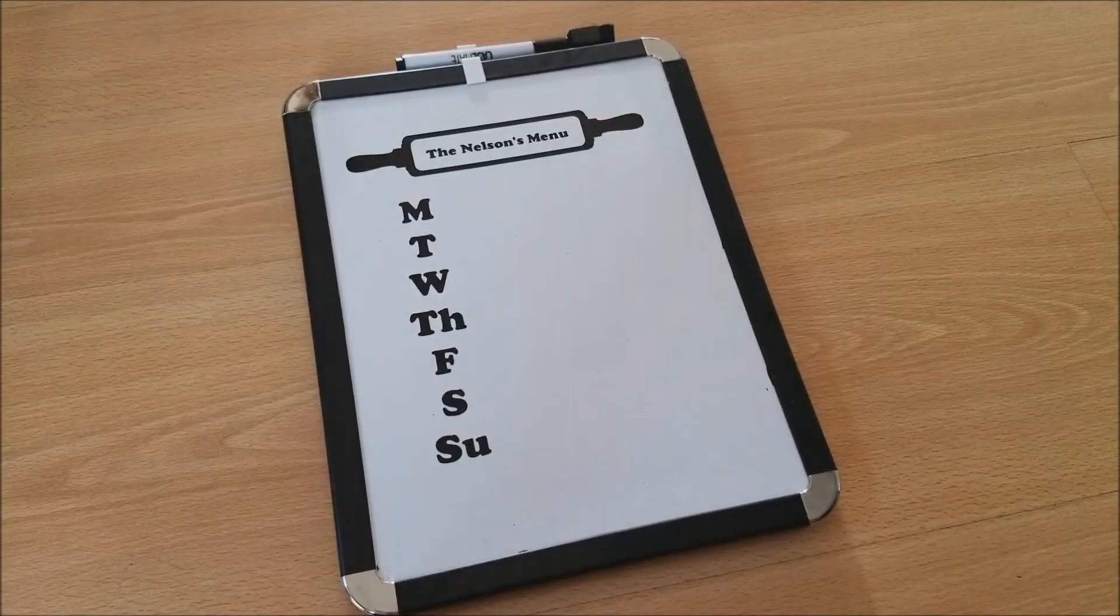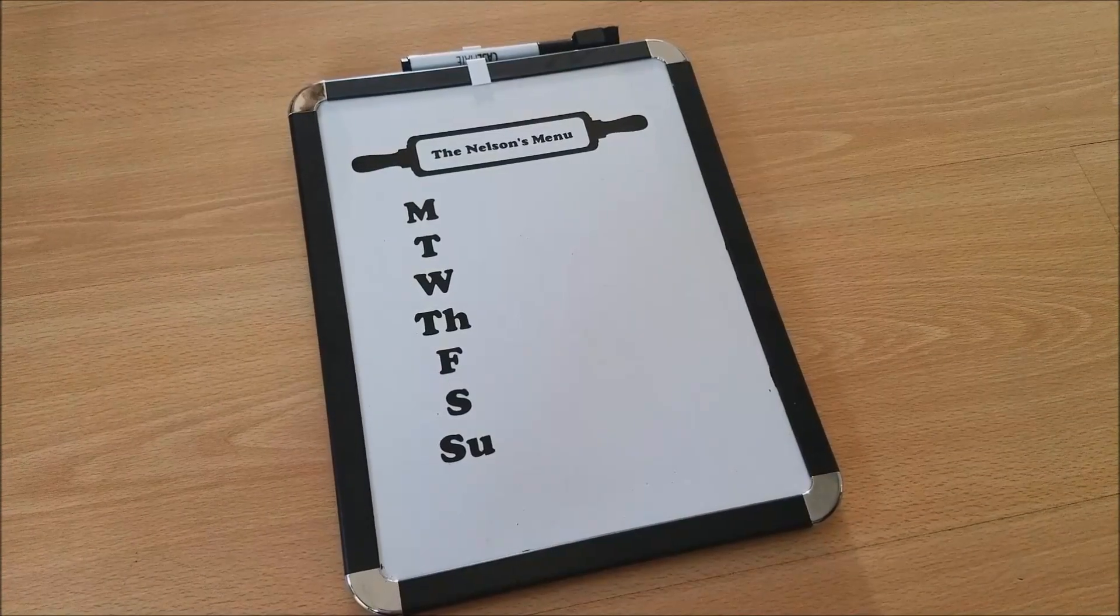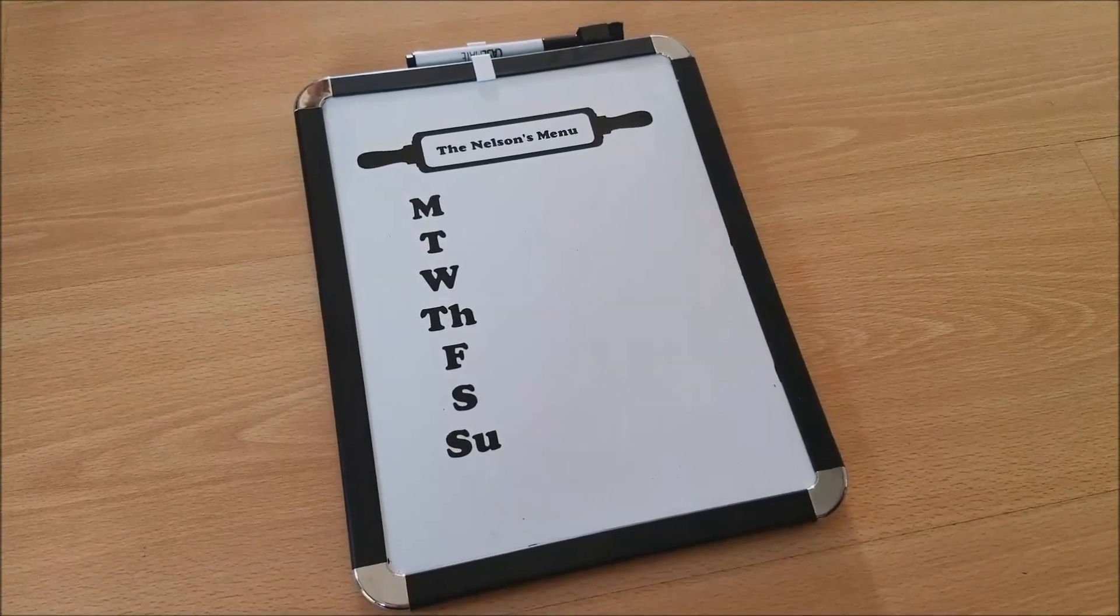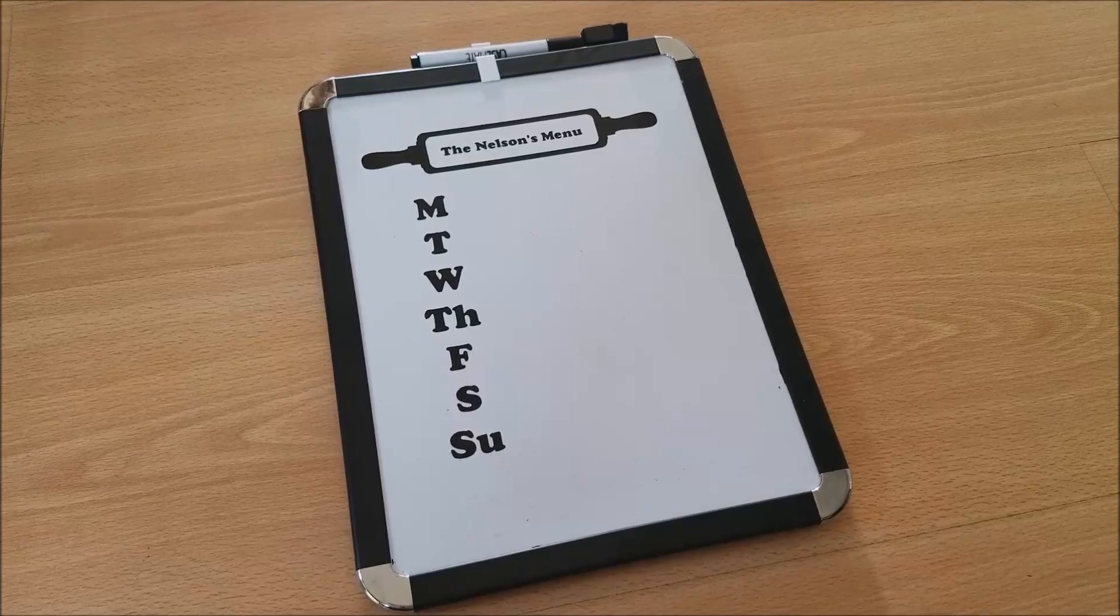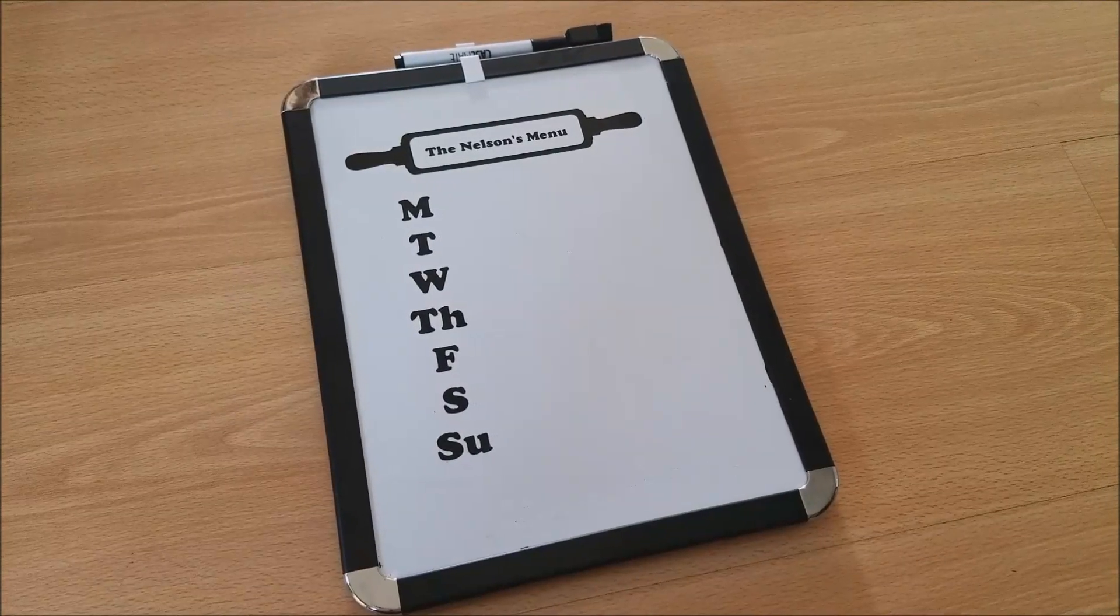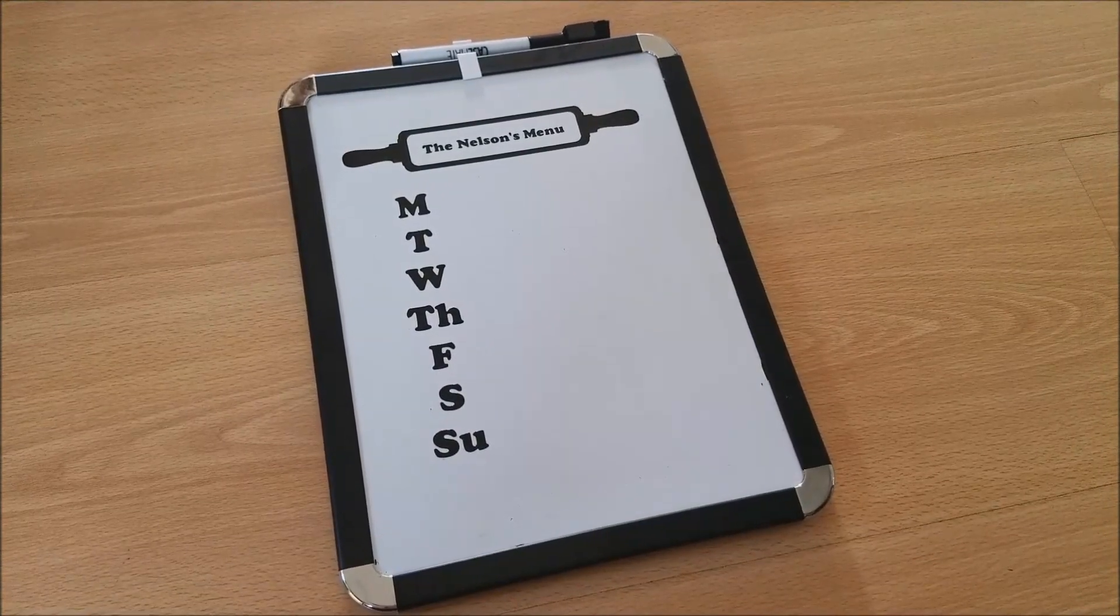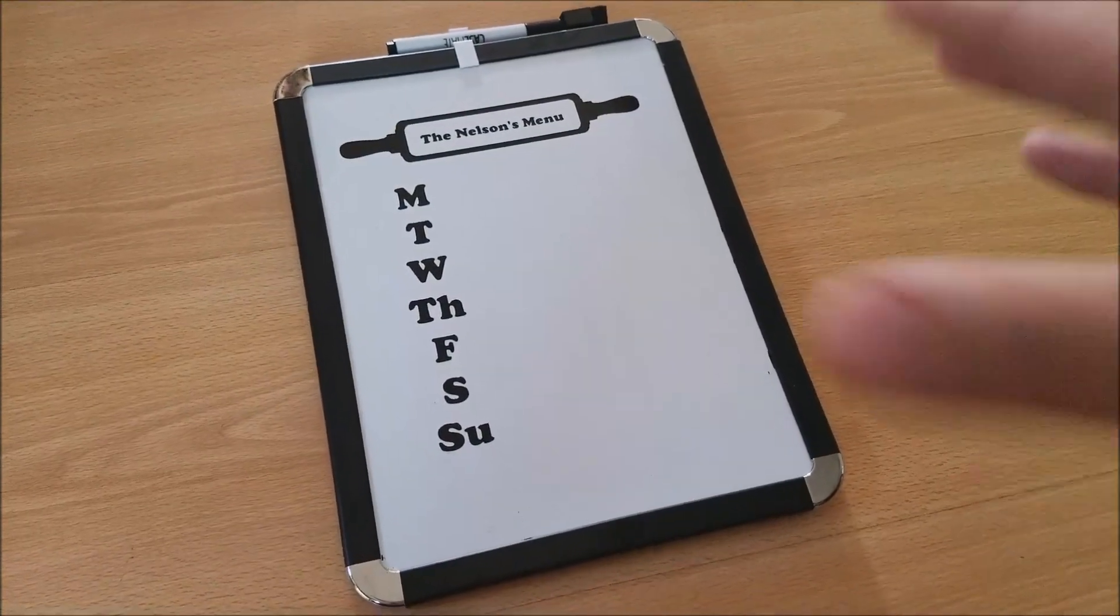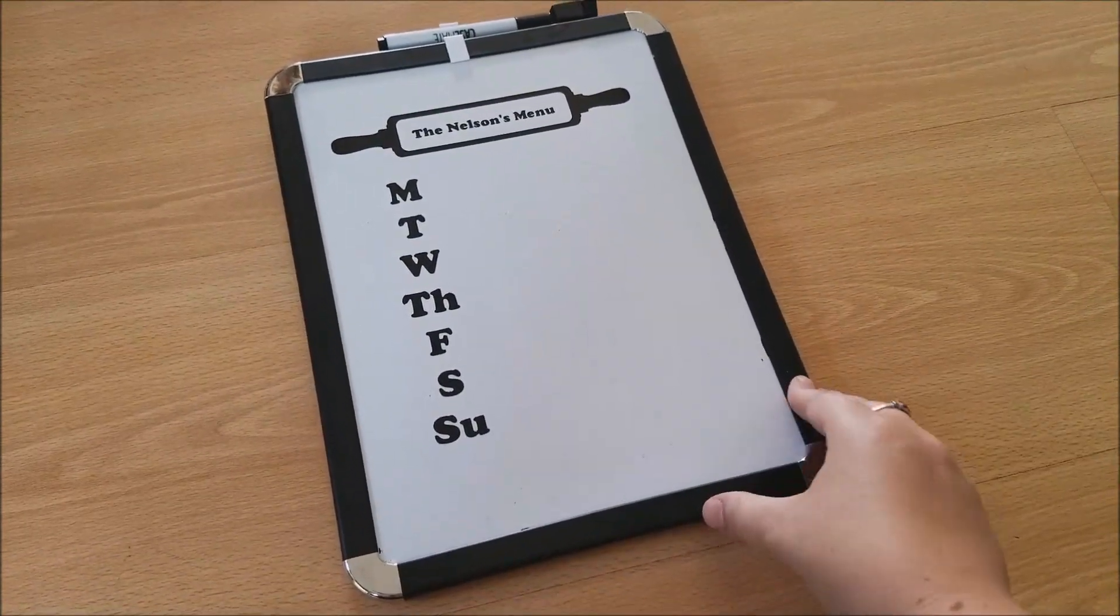Hi guys, welcome back. Today I want to share with you our menu planning board. This is a project I recently did and it has helped our family tremendously. What I did was I just picked up this board from the Dollar Tree, which is awesome because it was a dollar.